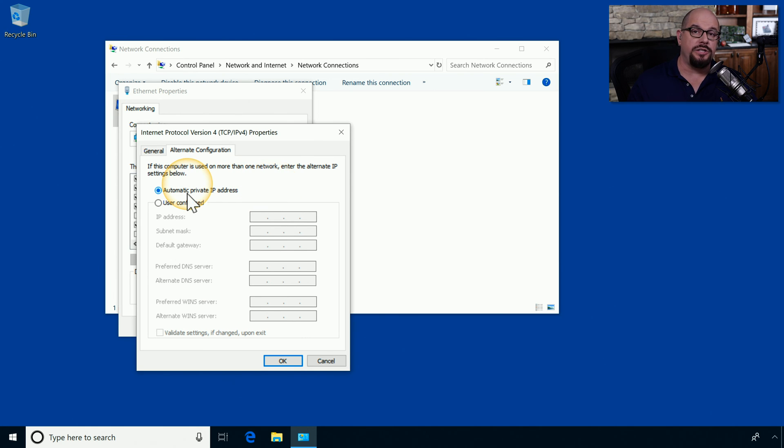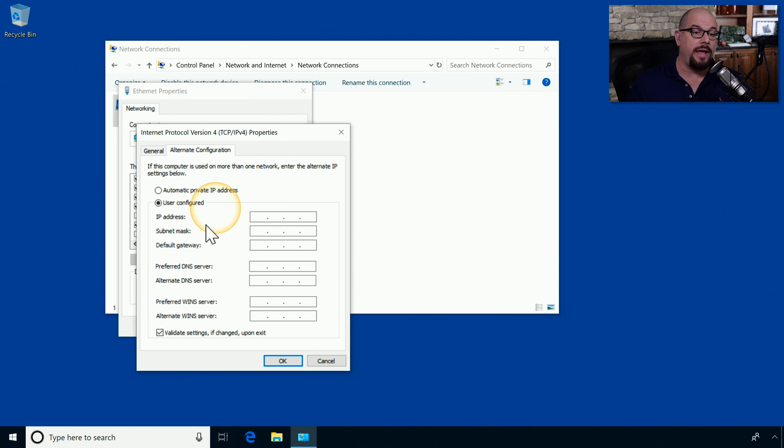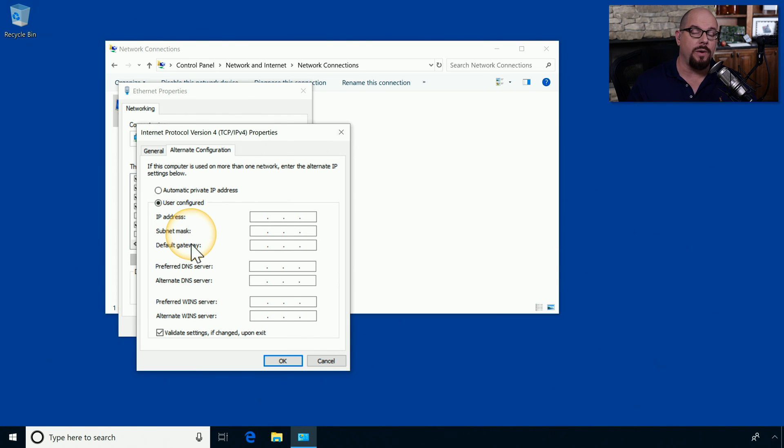Or if a DHCP server is not available, you could tell Windows to configure a manual IP address, subnet mask, default gateway, and other IP version 4 configuration details.